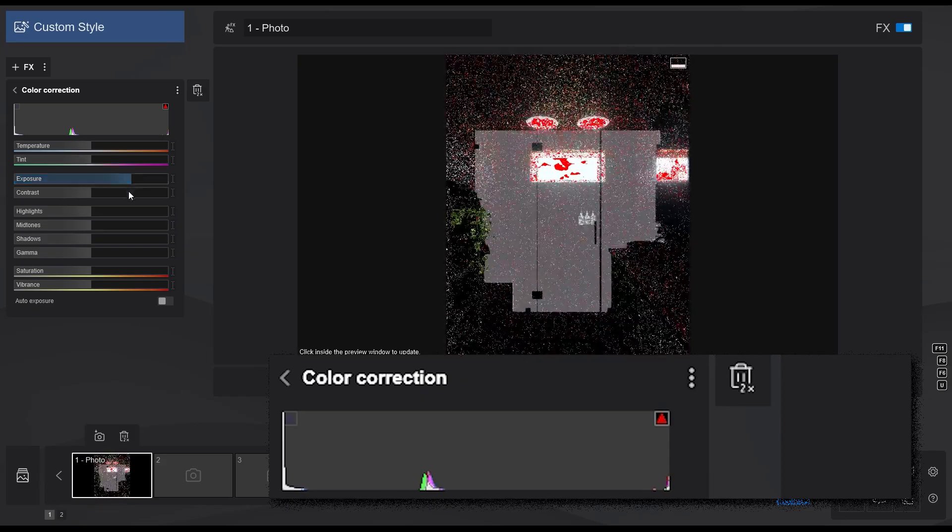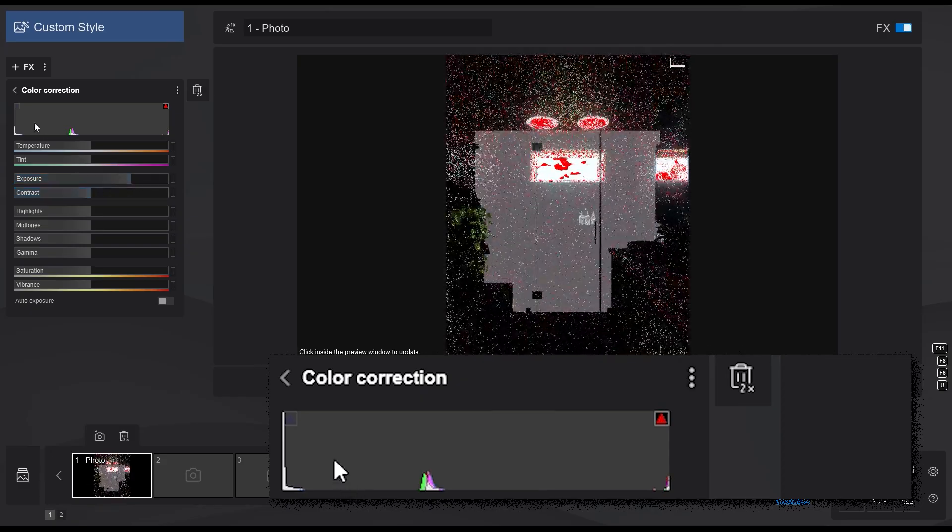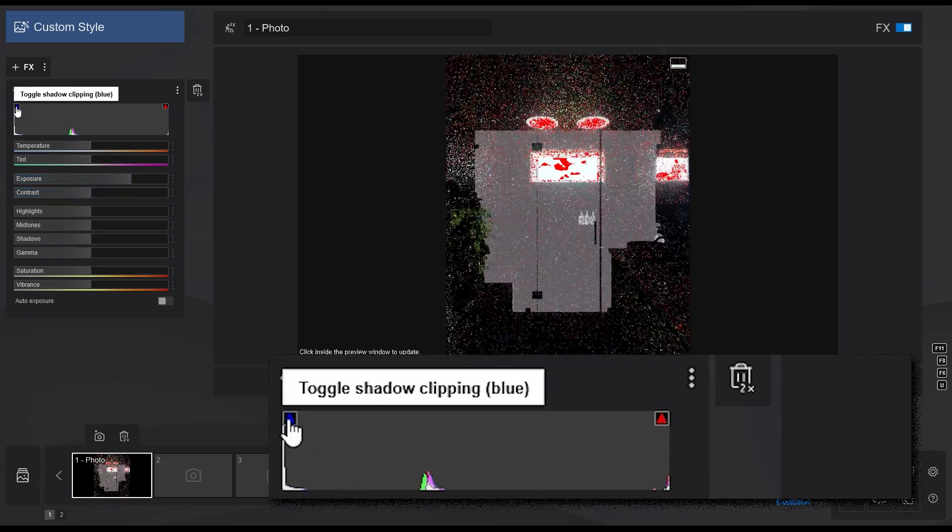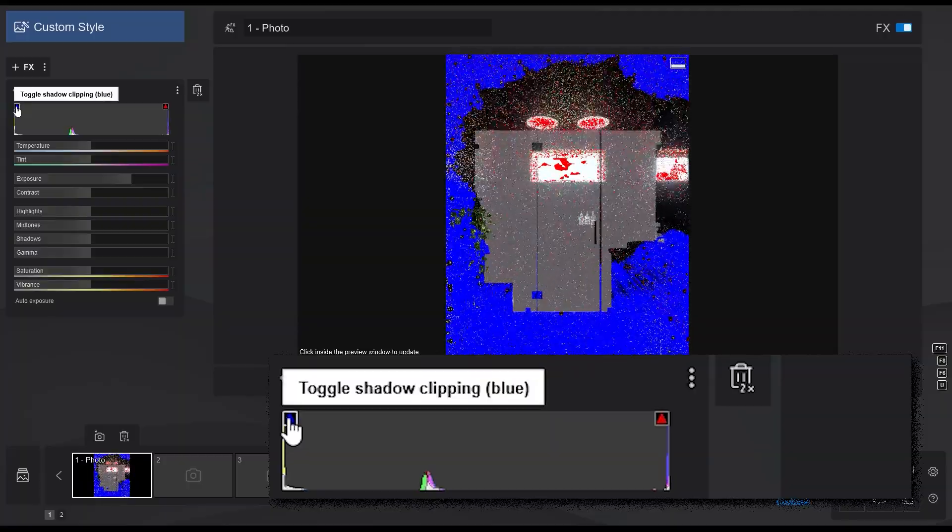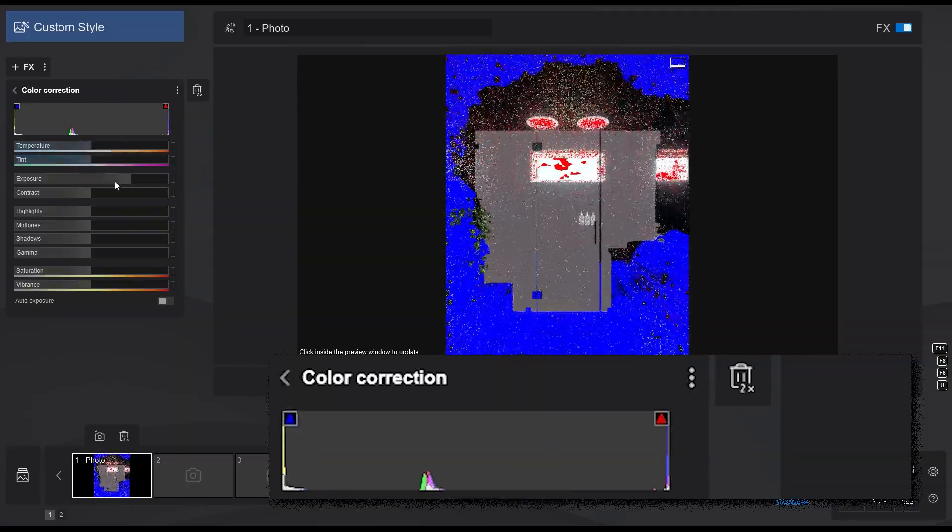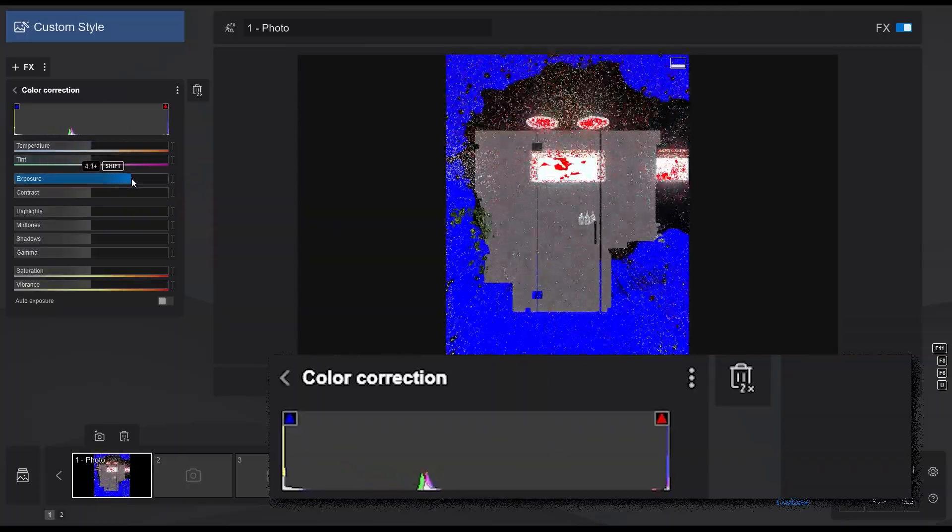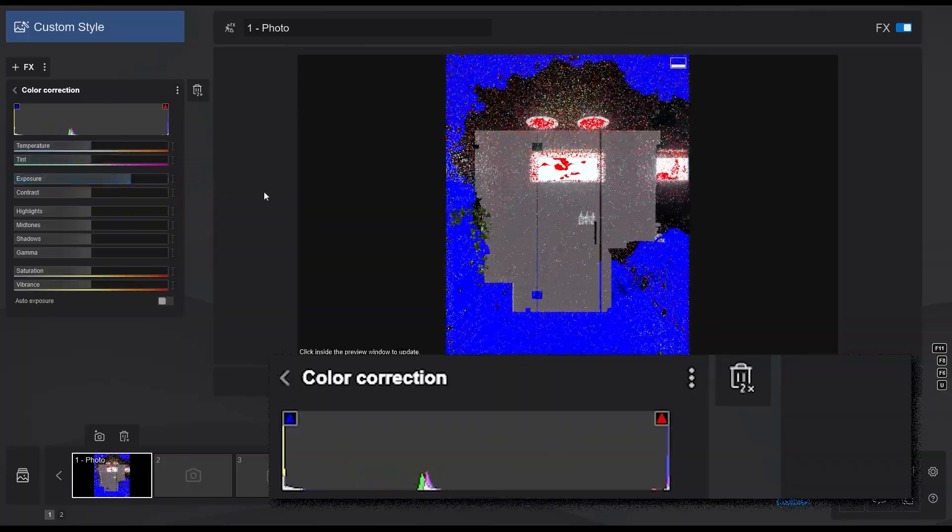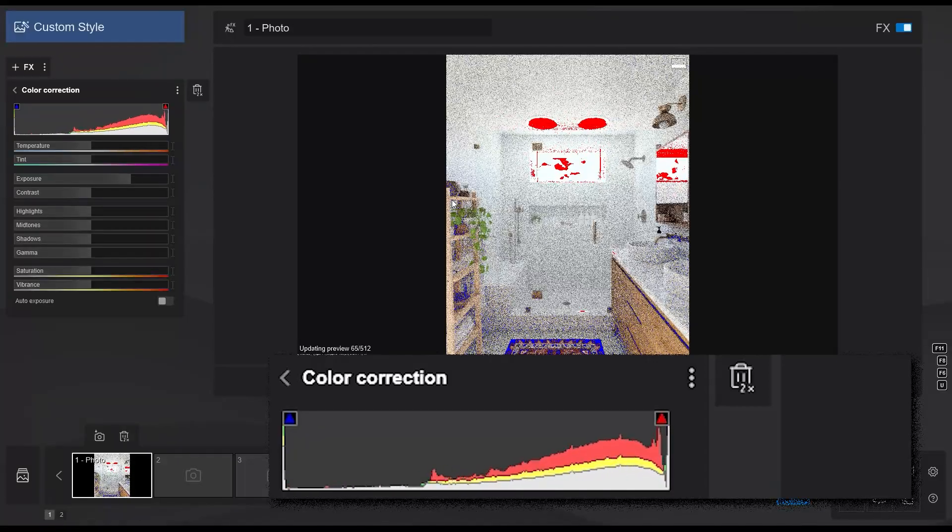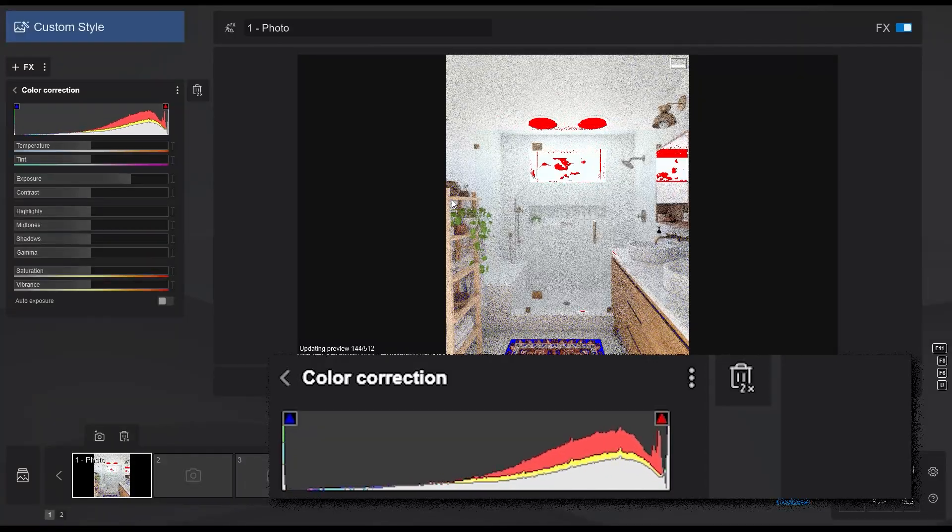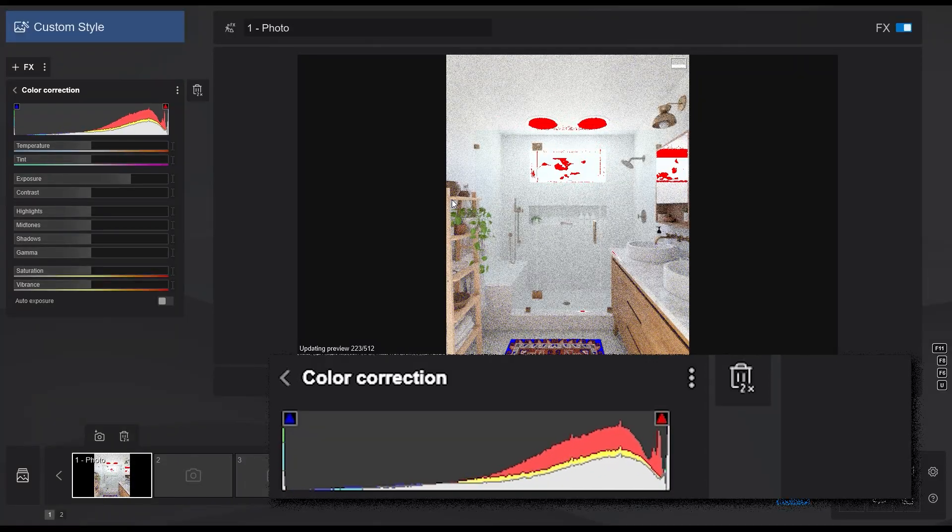On the other end is the shadow clipping, which will show the areas that are underexposed in blue. When using this feature with ray tracing, it will be more accurate if you generate a preview of the render.